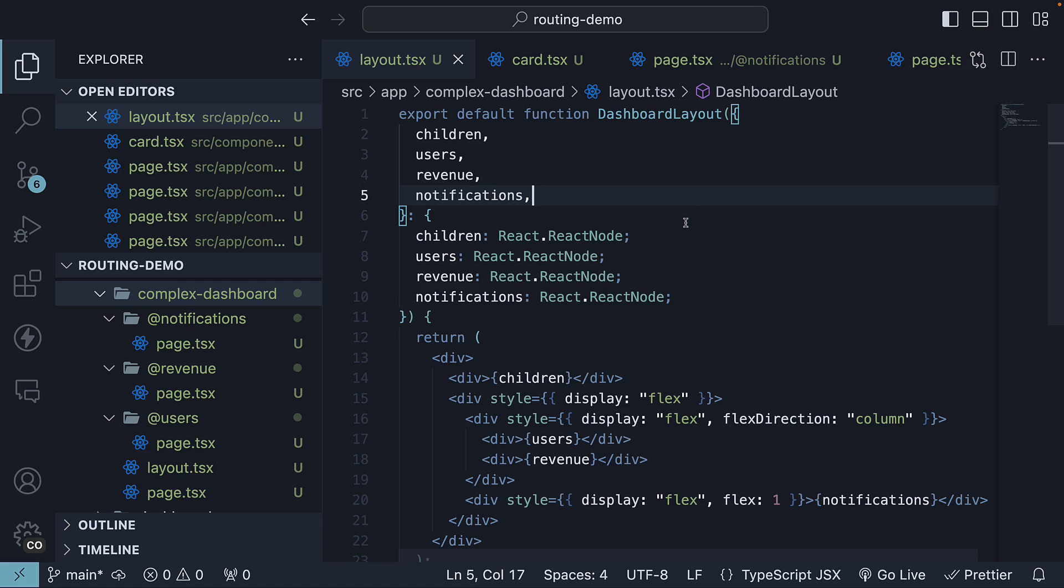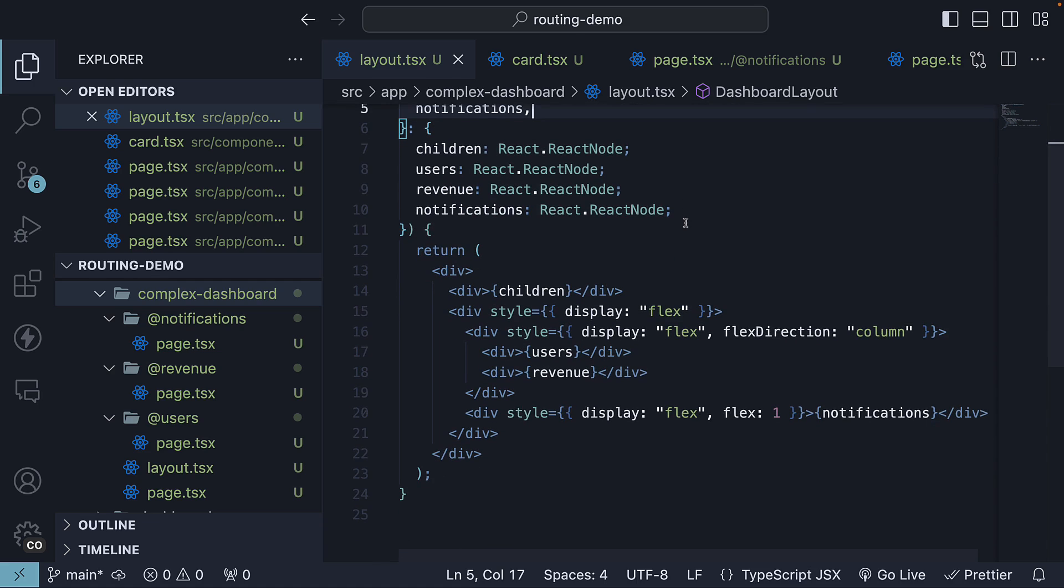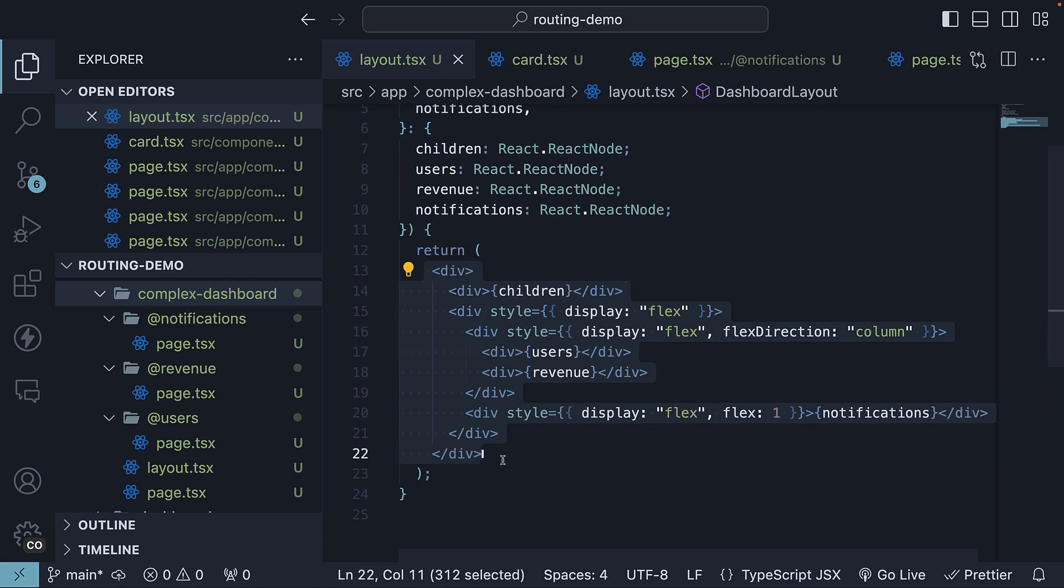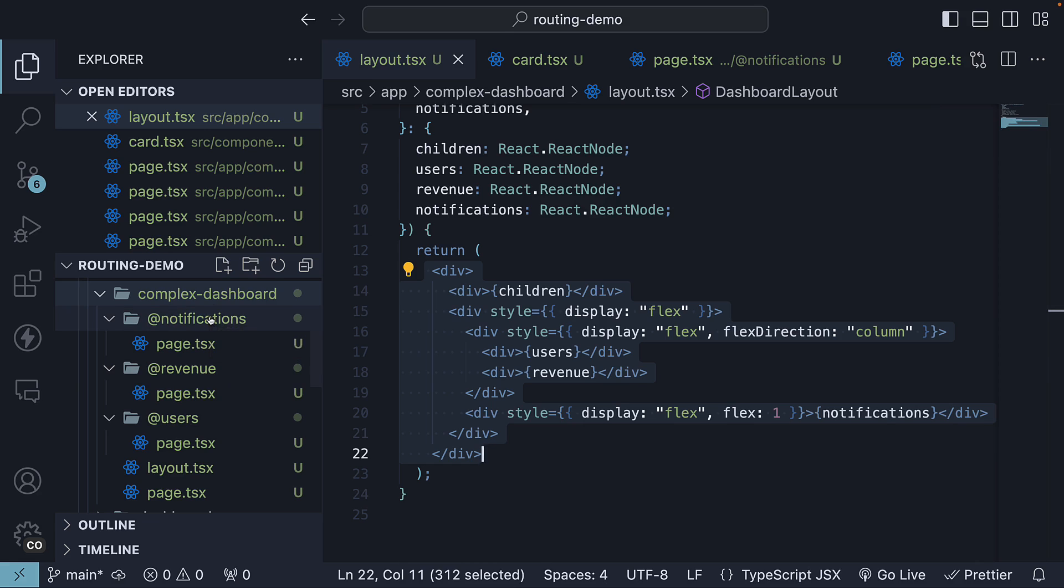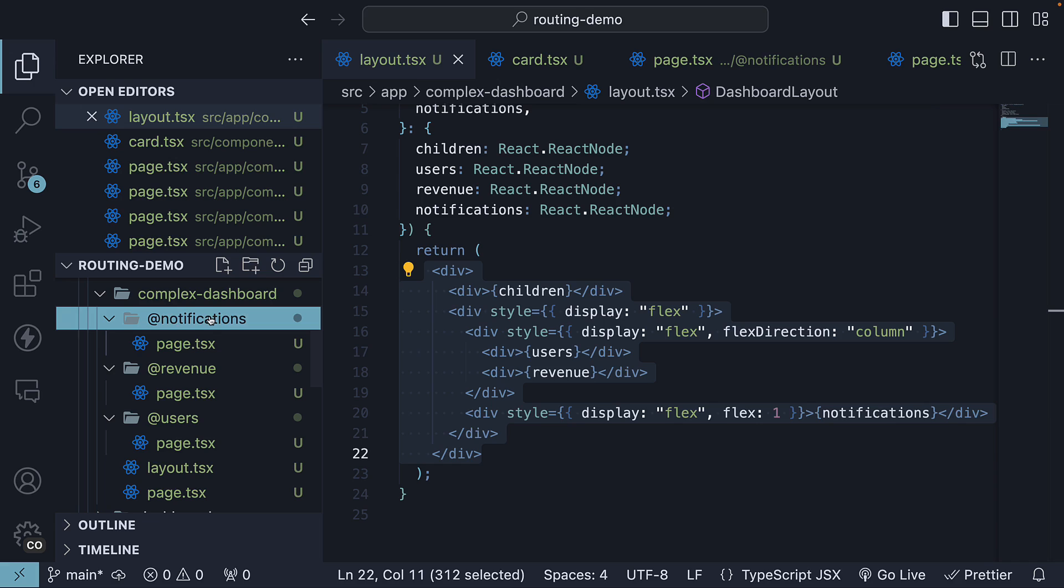To summarize, parallel routes allow simultaneous rendering of different pages within the same layout. Parallel routes are defined using slots. Slots organize content in a modular fashion, making code more manageable. Parallel routes not only simplify code management, but also enhance user experience with independent route handling and sub-navigation.